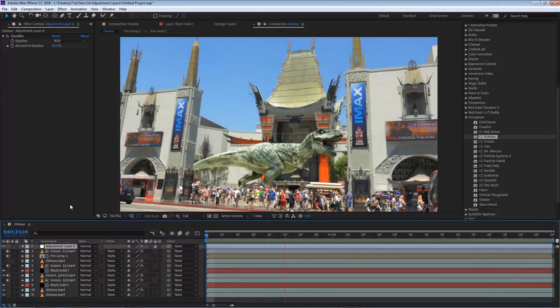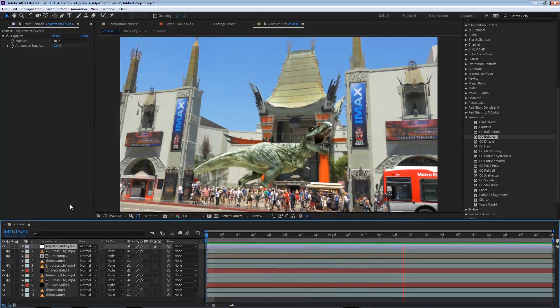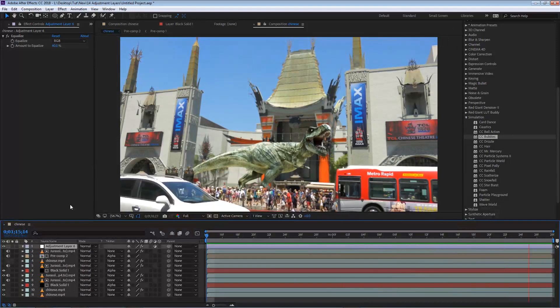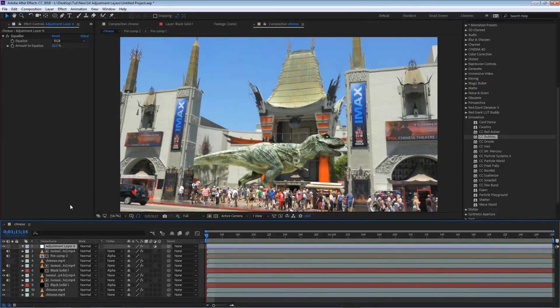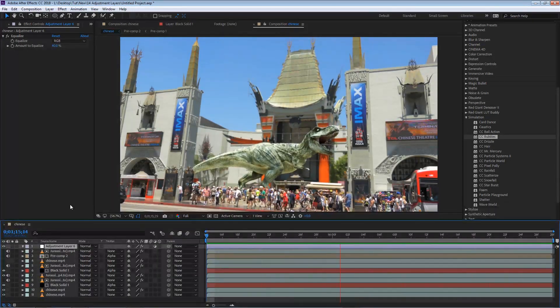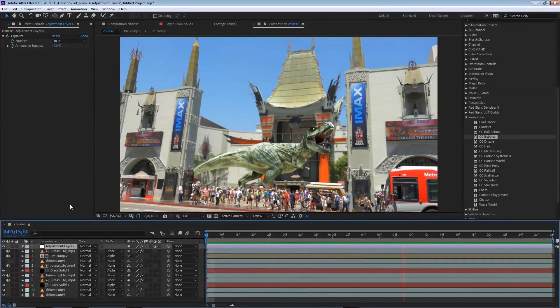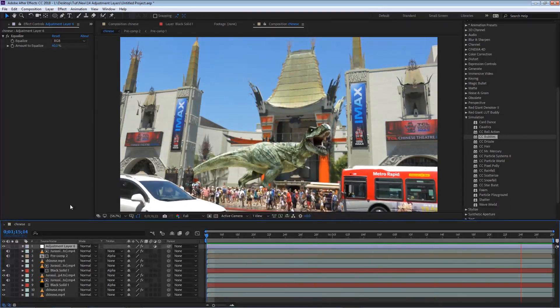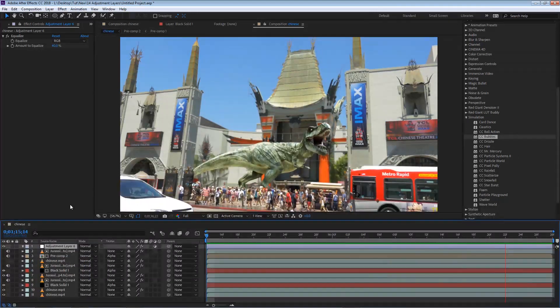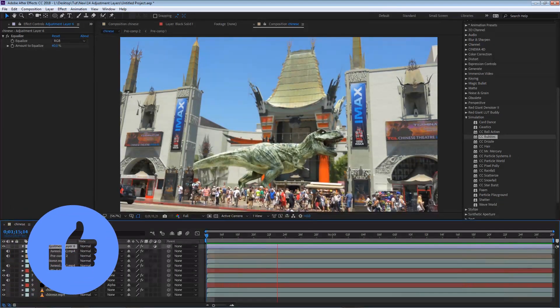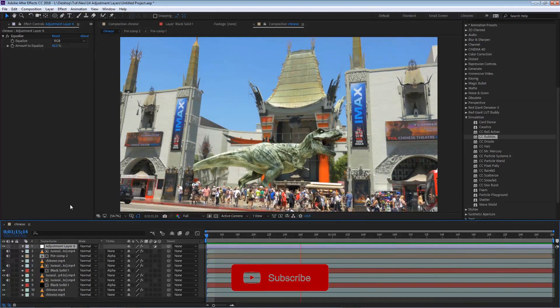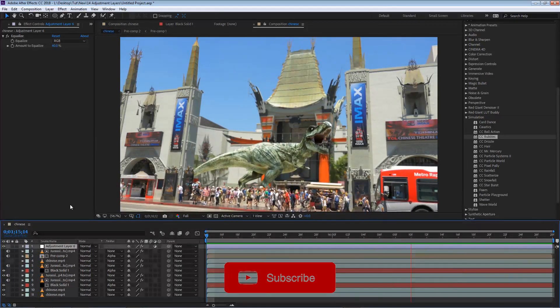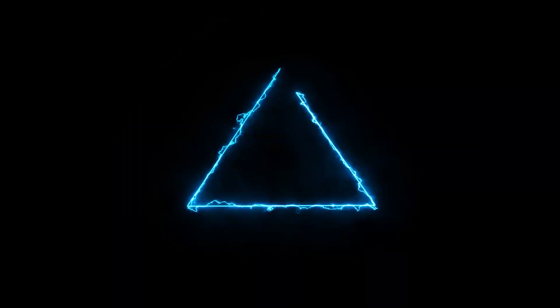So those are the basics of the adjustment layers inside of After Effects. Go ahead and practice and get used to these layers, so you can get better at your work. Adjustment layers will always give you a great result with your work. Please make sure to hit that like button so I can continue to make more videos. And don't forget to subscribe if you haven't done so yet. I'll see you in the next clip.